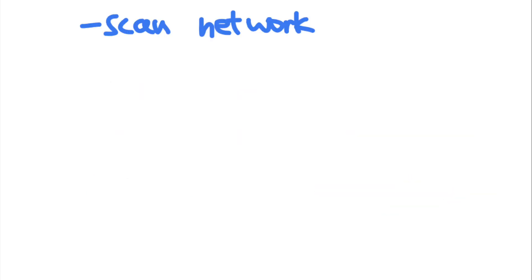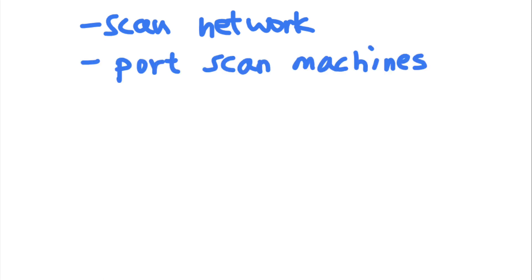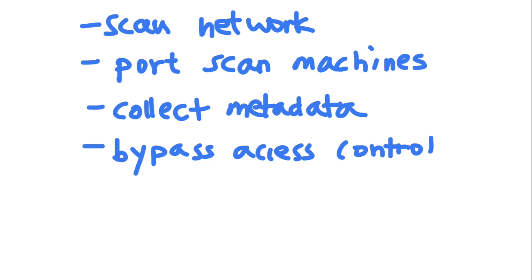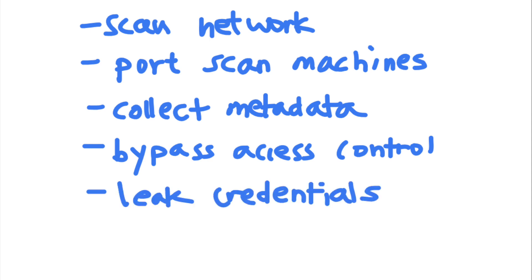But generally, SSRF vulnerabilities can be used to scan the network for hosts, port scan internal machines and fingerprint internal services, collect instance metadata, bypass access controls, leak credential data, and even execute code on the internal machines.